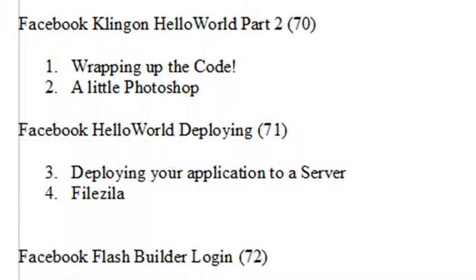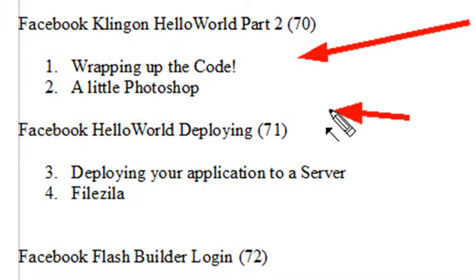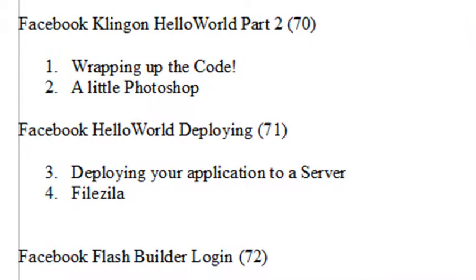Hello, this is Mike, and welcome to PHP Programming Video 70. In this video, we're going to be wrapping up the code of the Klingon Hello World and adding a little bit of Photoshop work. So let's get to it.